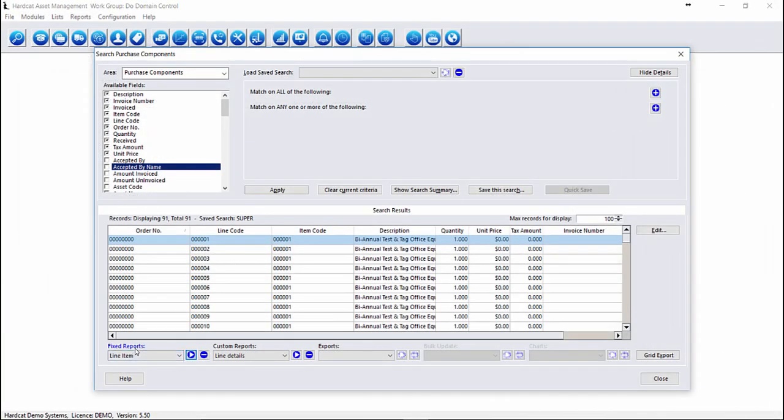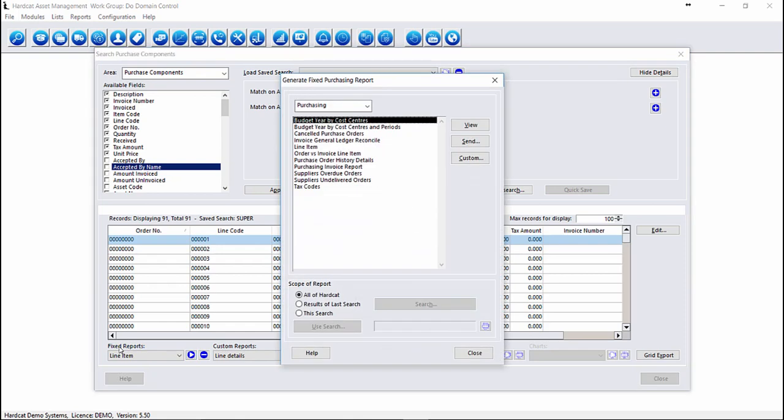Other reports that we have within the Purchasing Module can be accessed via the Fixed Reports button. Here we have access to our Budget Reporting, our Cancelled Purchase Order Reports, our Invoice General Ledger Reconciliation Reports, our Line Item Report, Order vs Invoicing Reporting, Order History Reports, Invoicing Reports, Supplier Reports, as well as Tax Based Reports.